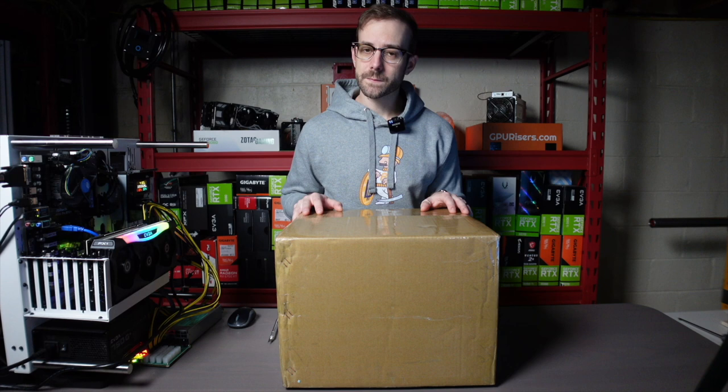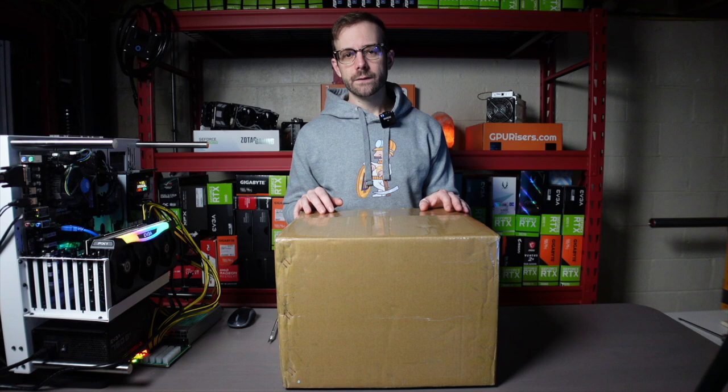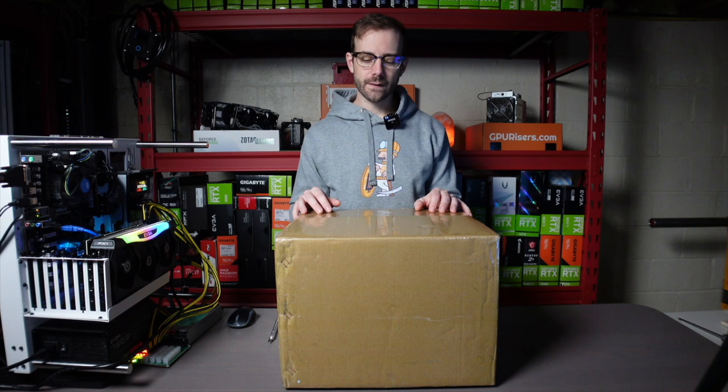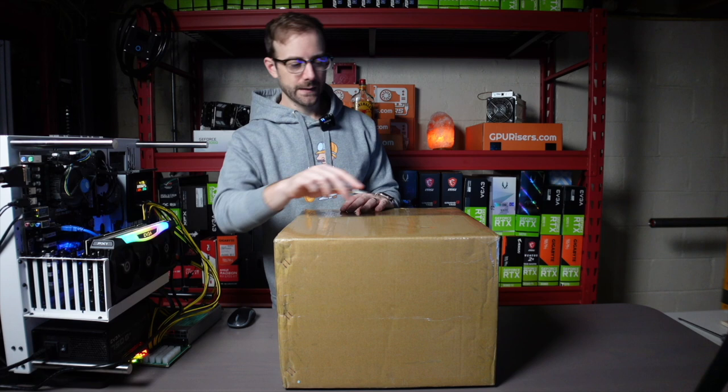This is courtesy from Chris over at miningsyndicate.com. I'll leave links down in the description below to Mining Syndicate. Please check them out if you're looking for anything and everything ASIC related. I'm really excited to dive into this, so I'm not going to waste any time. Let's get this opened up.